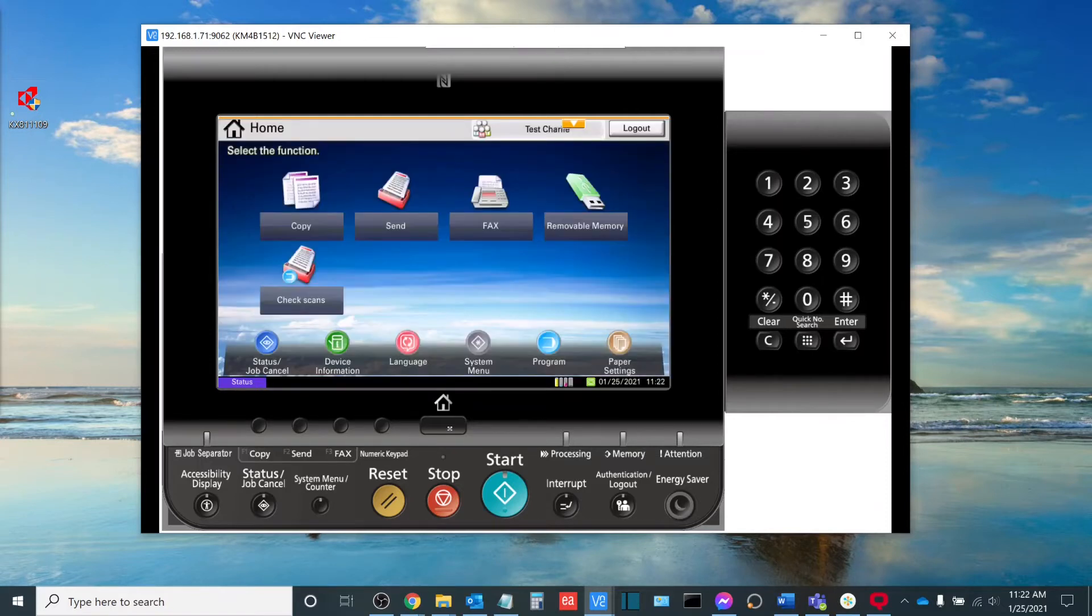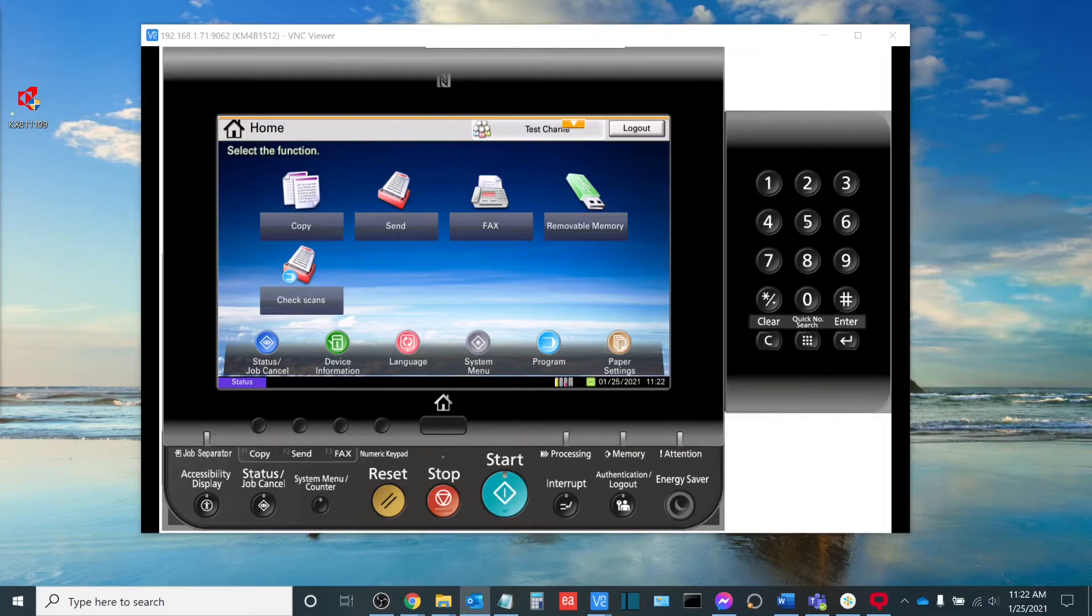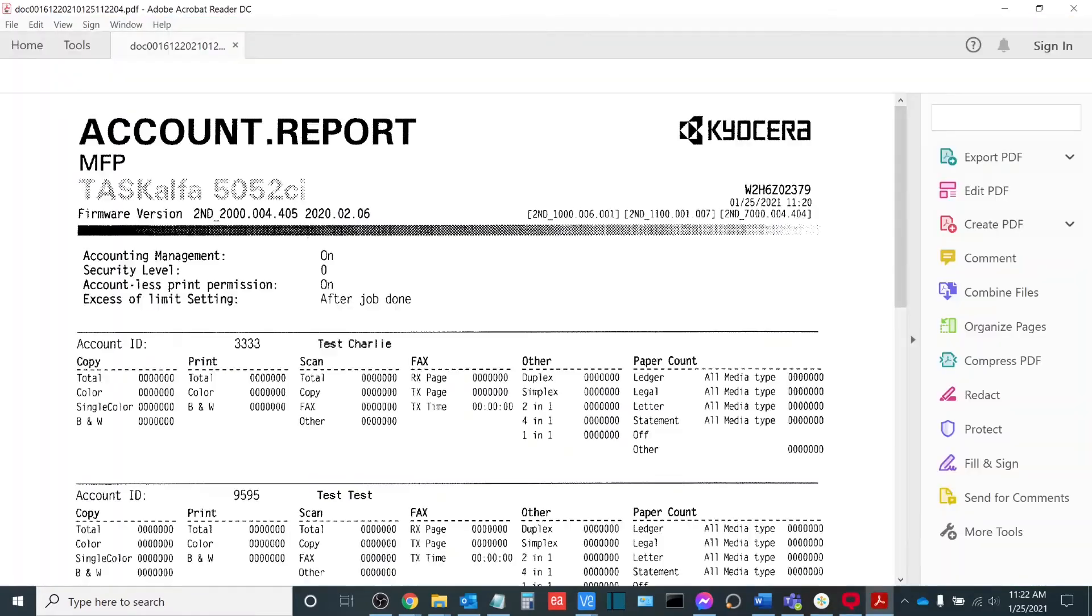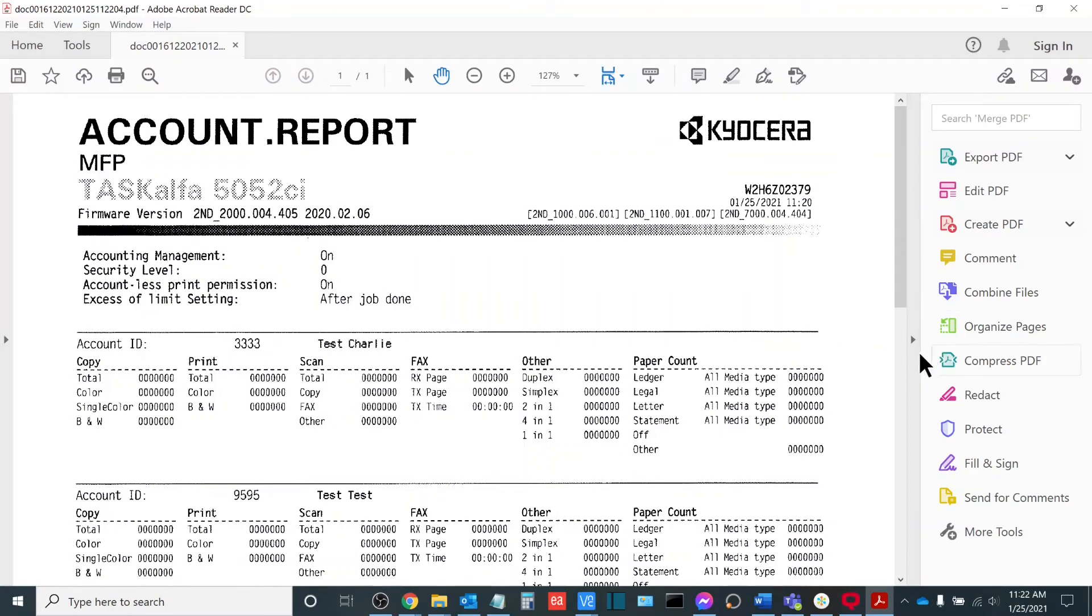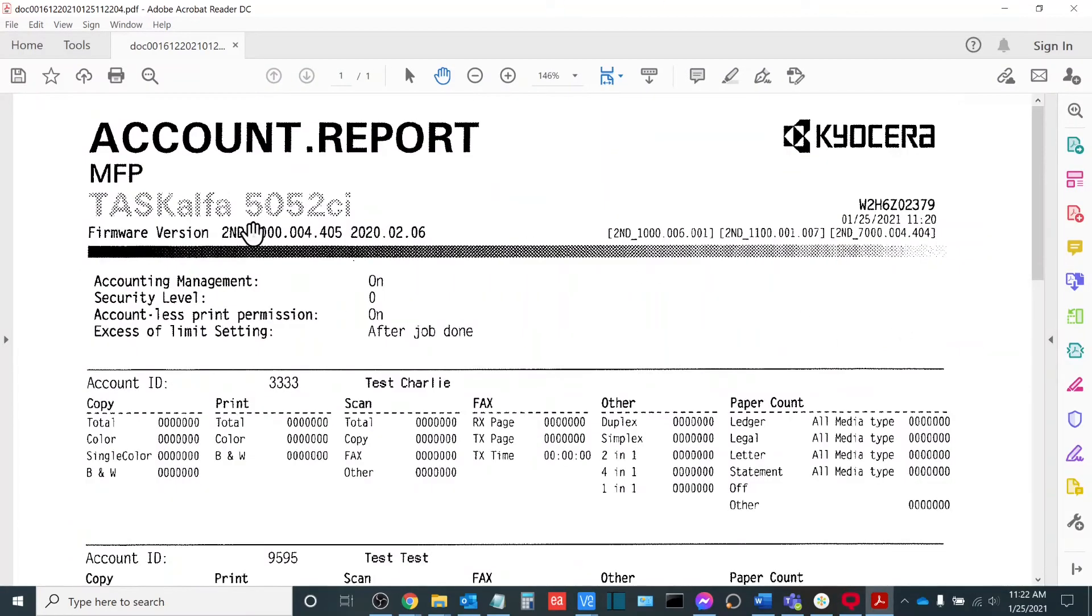Once you have your printed job accounting output, the next thing that we're going to do is take a look at what the job accounting report actually looks like so that we know what we're looking at here. So I scanned the printed output over to my computer so we can take a peek at it together.